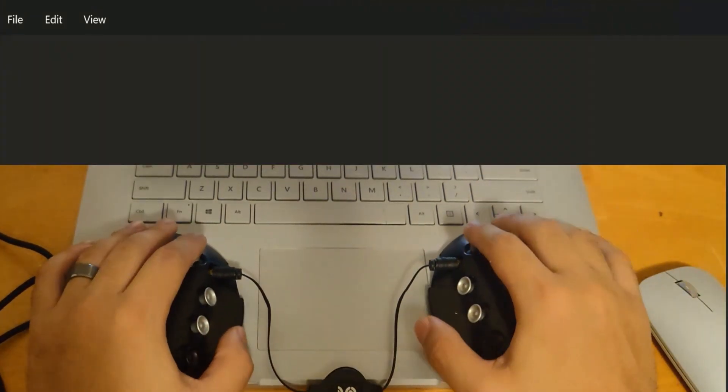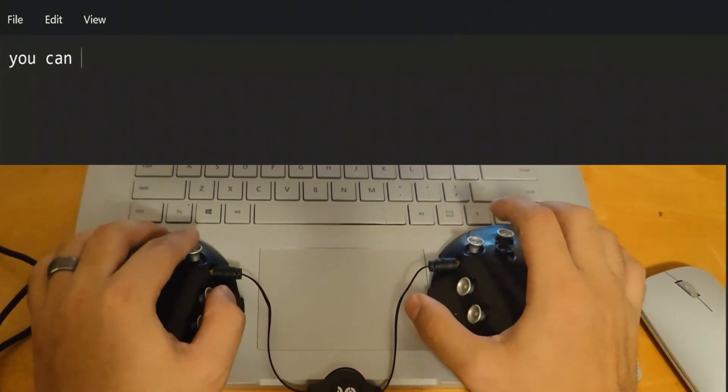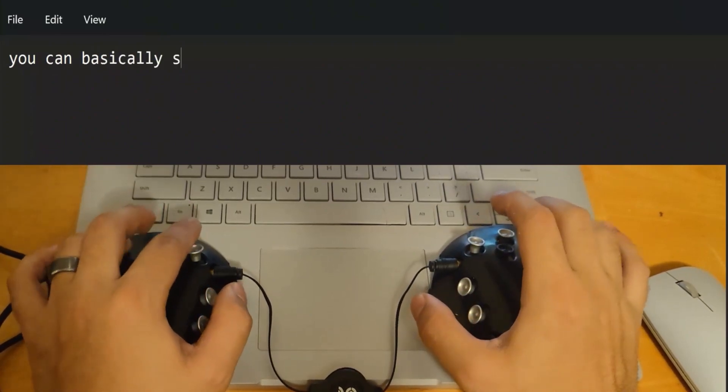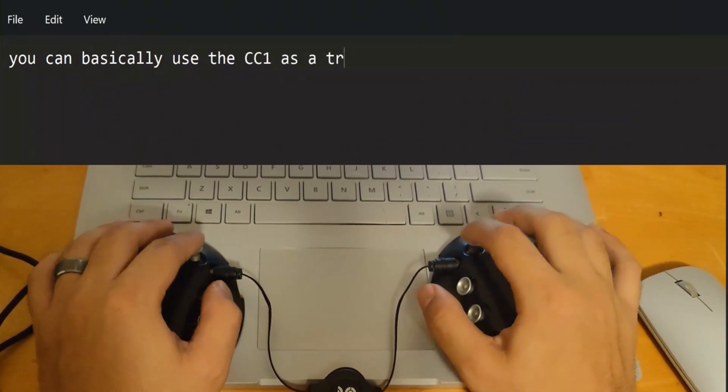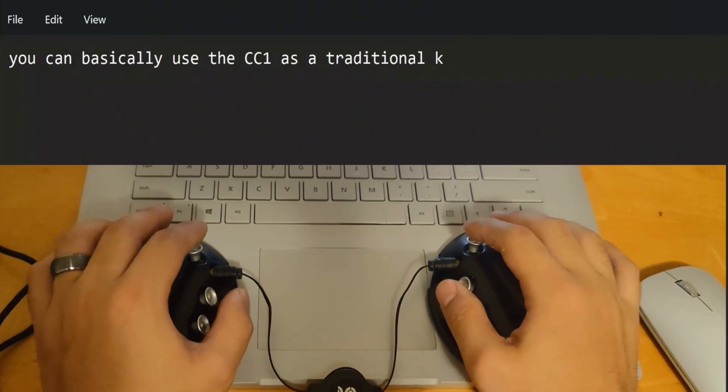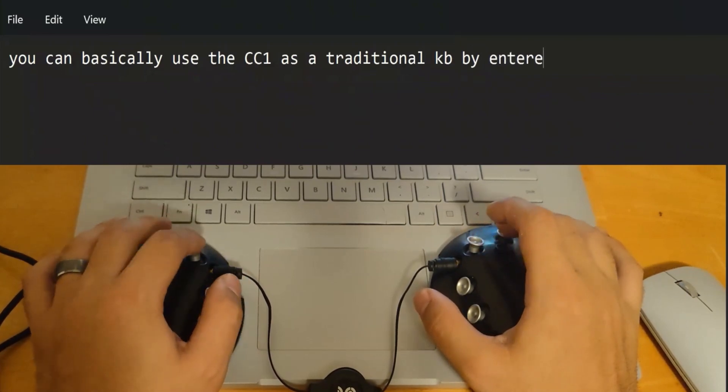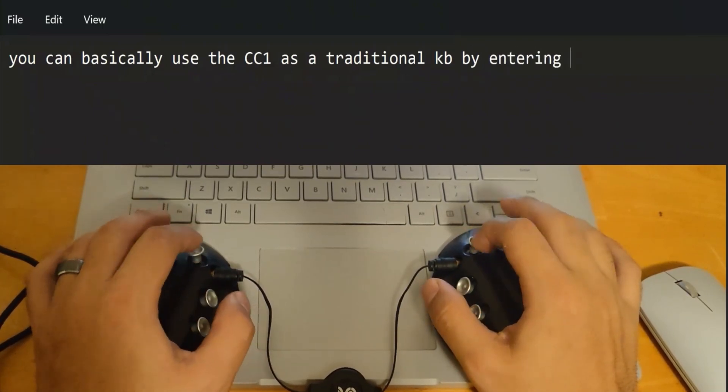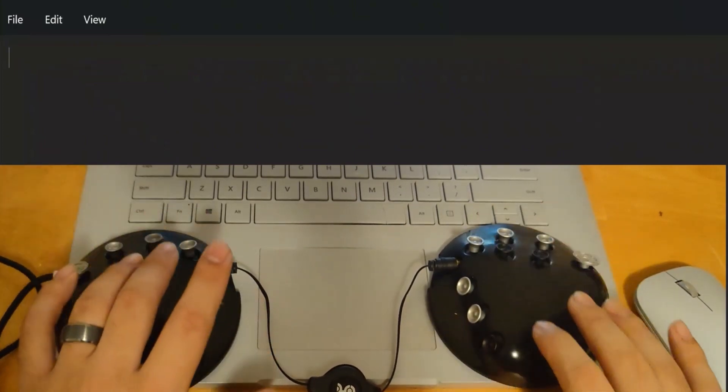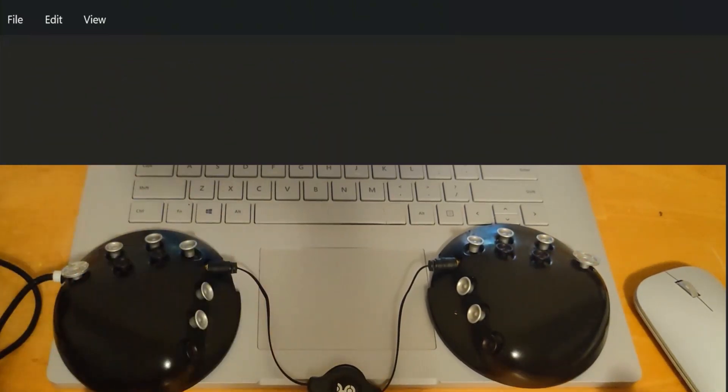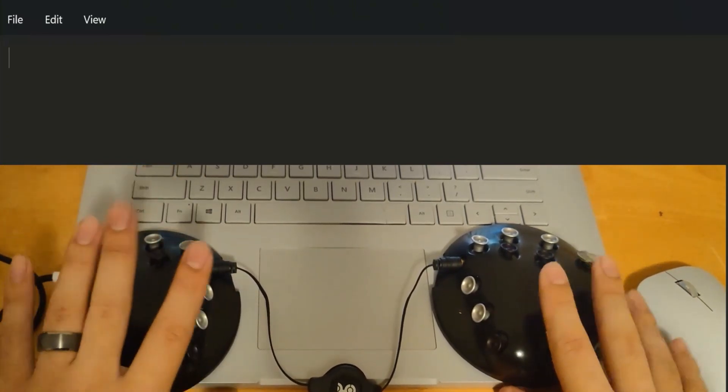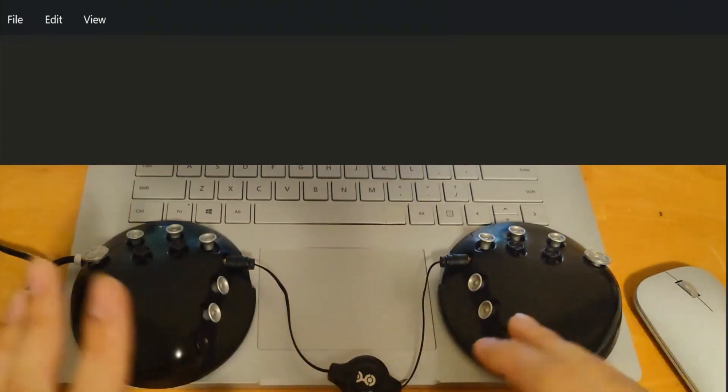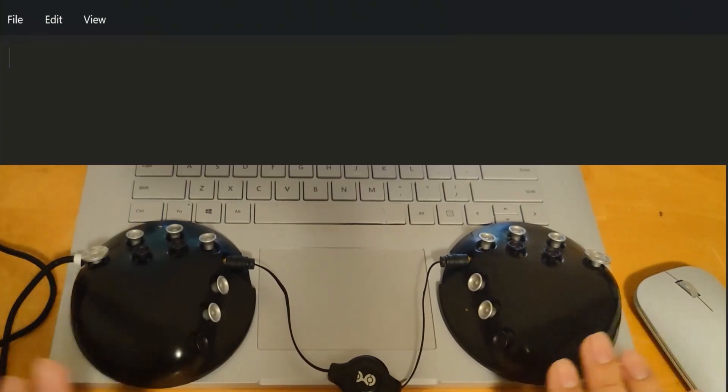How does the device actually work? If you watched any of the videos that Riley has posted, you can see that you can basically use the device as a traditional keyboard by entering letter by letter. Not word by word, letter by letter. That took a while. I'm not very fast, but you get the point. You can also do Ctrl-A, Ctrl-S, Ctrl-C. All of the control commands still work.